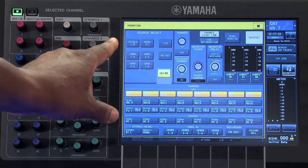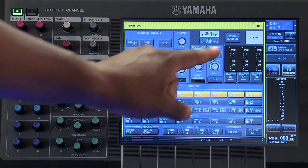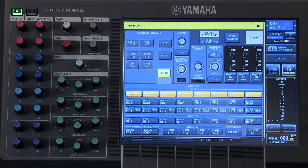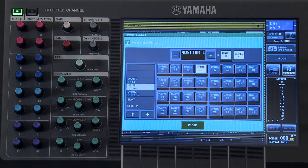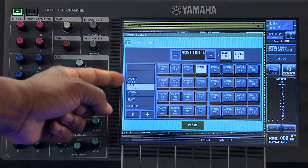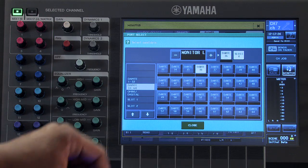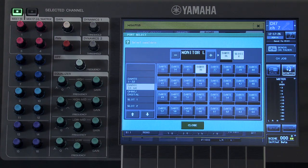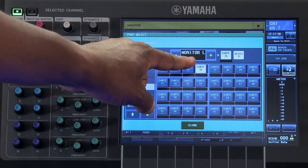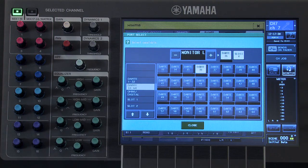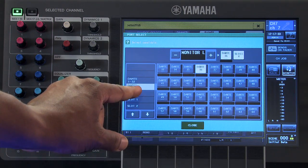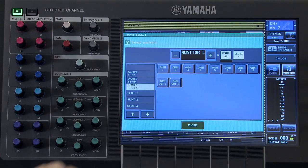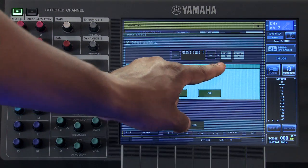To patch your monitor output to any of the output ports on the console, press in this section here, then select your desired output port. For example, if I want my monitor left output to feed omni output number 5, I would select it here and then choose omni number 5.